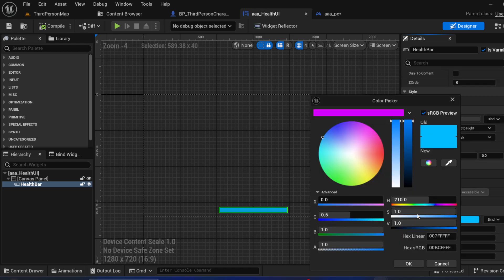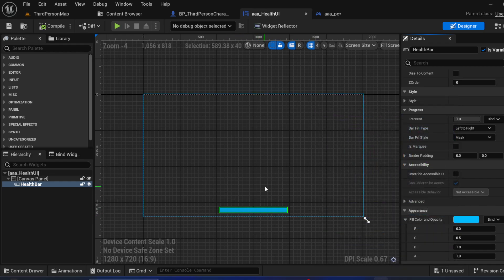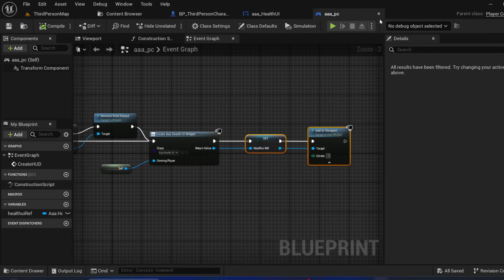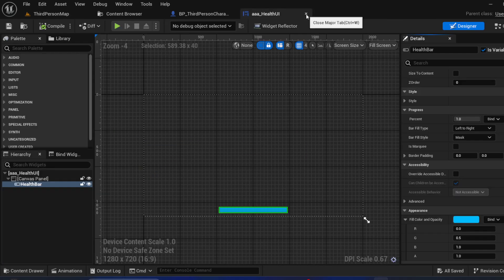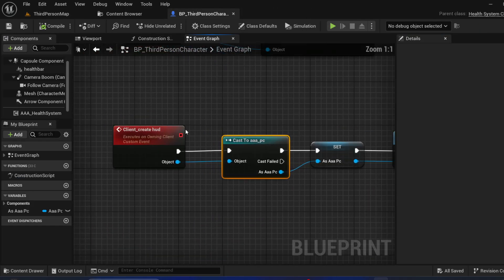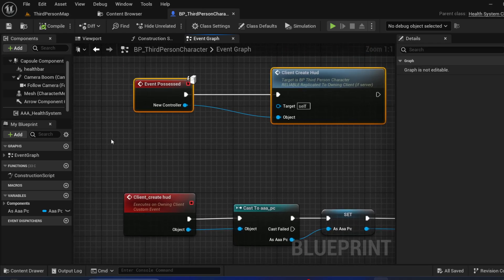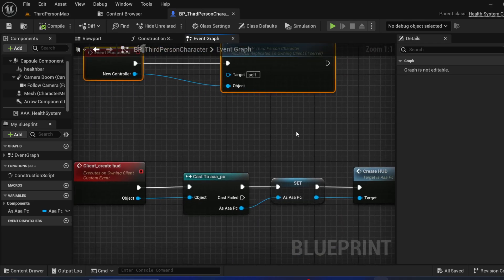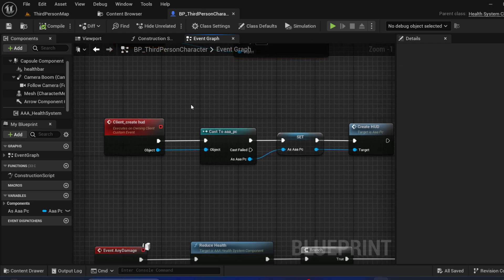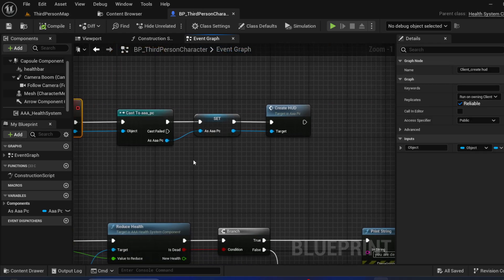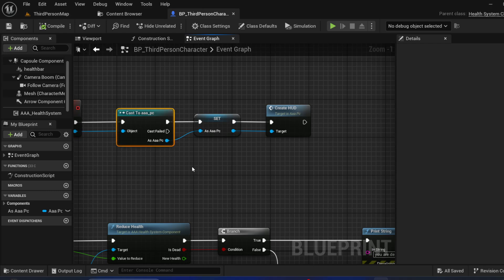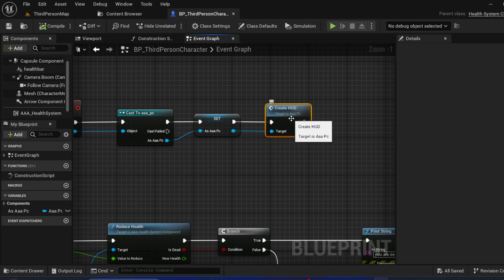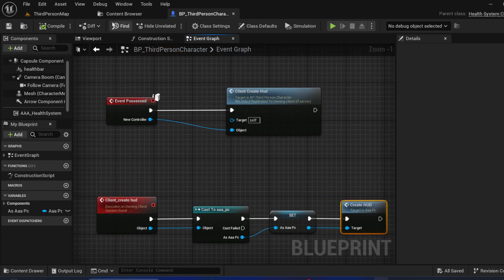You can also override the color. So both parts are done. When the Possess event is called — or you can call this on Begin Play or Actor Begin Play, as you wish — you cast to that player controller and the player controller will call that event.